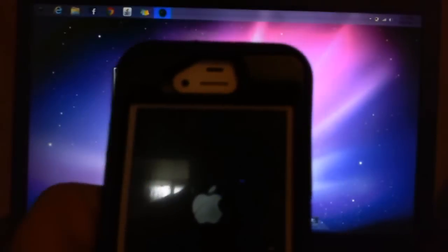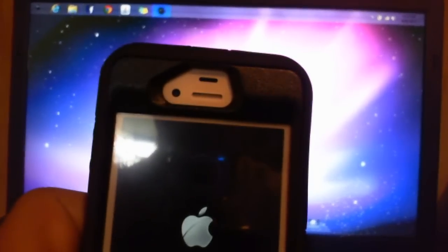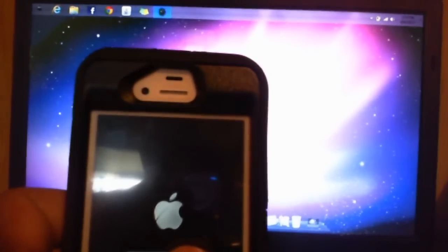Okay, it's restarting right now. See the Apple logo? Okay, now it's loading the bar.